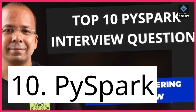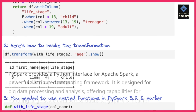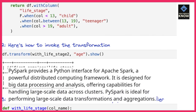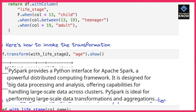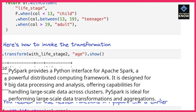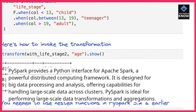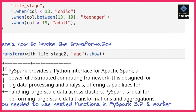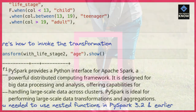10. PySpark. PySpark provides a Python interface for Apache Spark, a powerful distributed computing framework. It is designed for big data processing and analysis, offering capabilities for handling large-scale data across clusters. PySpark is ideal for performing large-scale data transformations and aggregations.